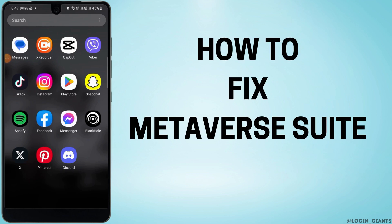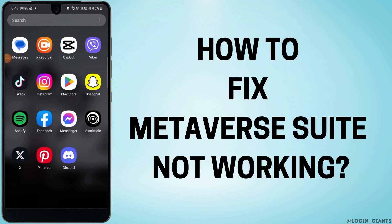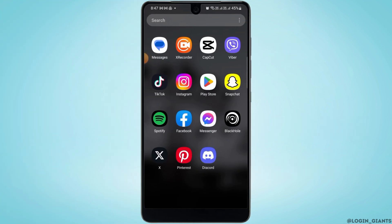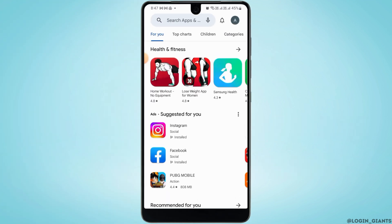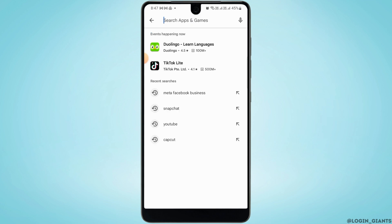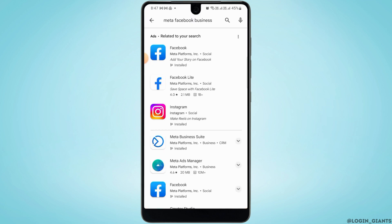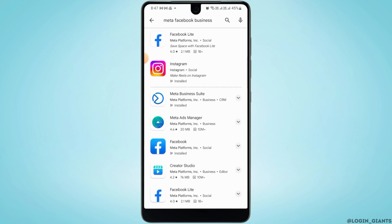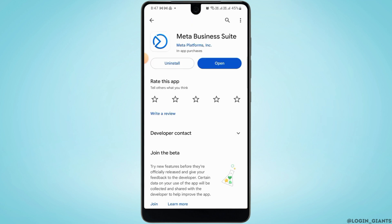How to fix Meta Business Suite not working. First, you want to open up Play Store if you're facing this issue, and here you want to search for Meta Business Suite. Open the app, and if you find the option to update, you want to tap on that and update Meta Business Suite to the latest version.